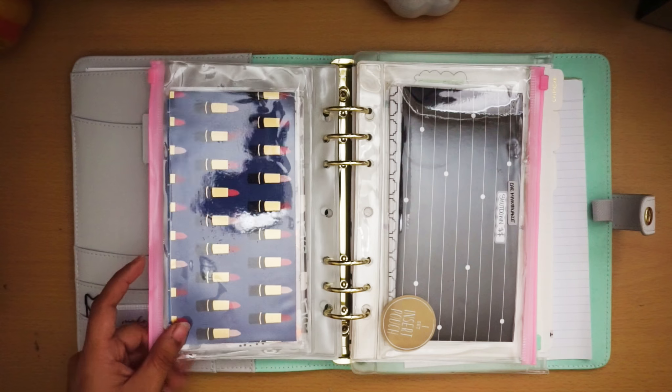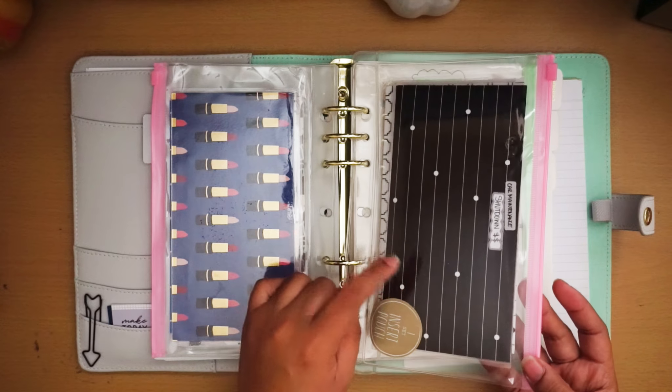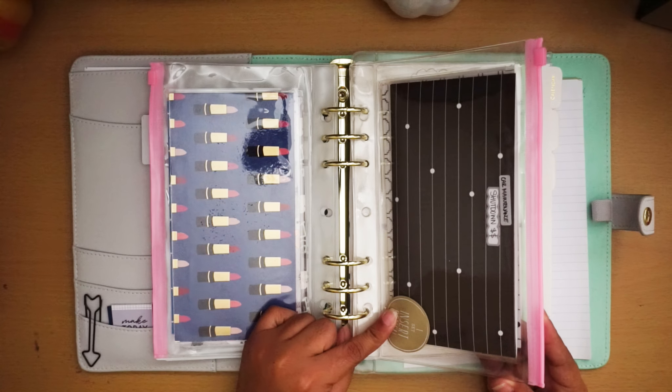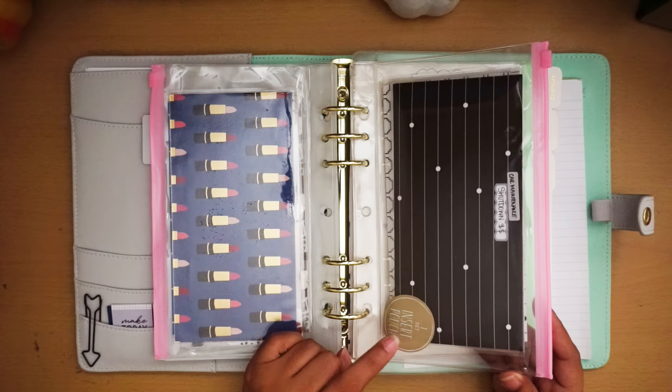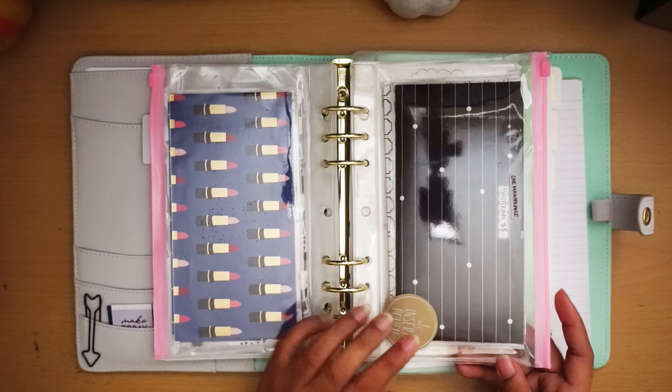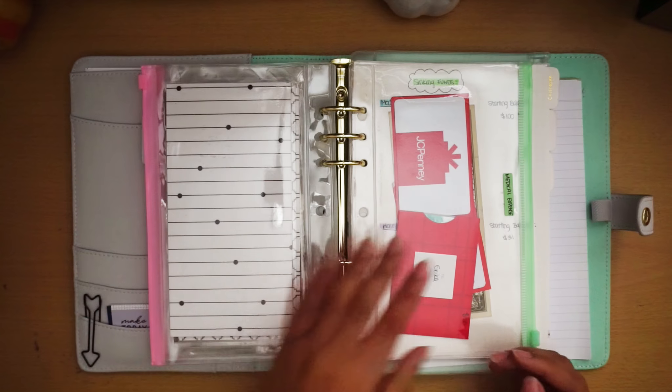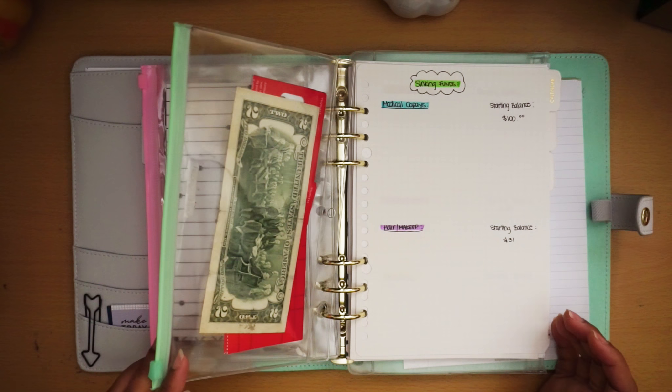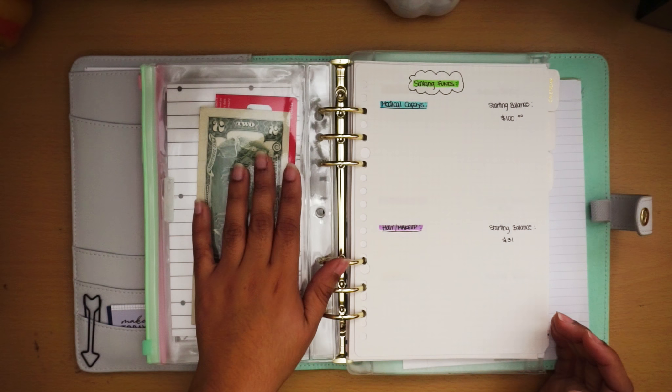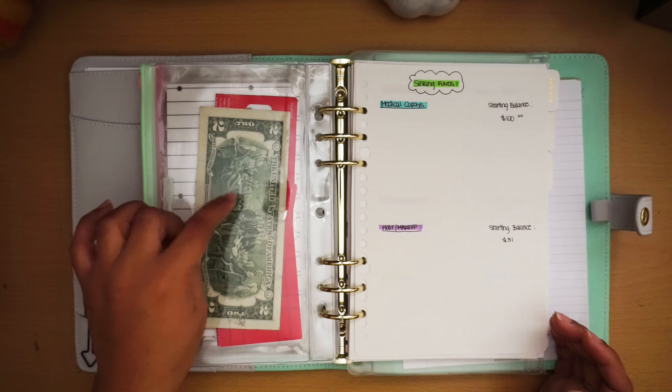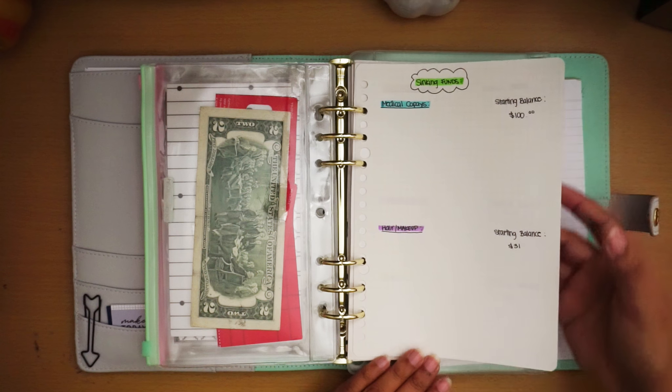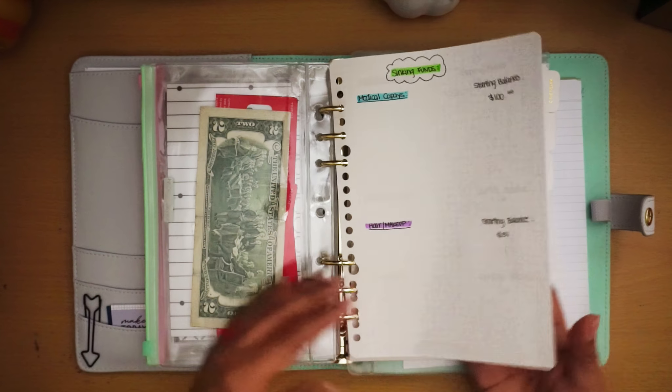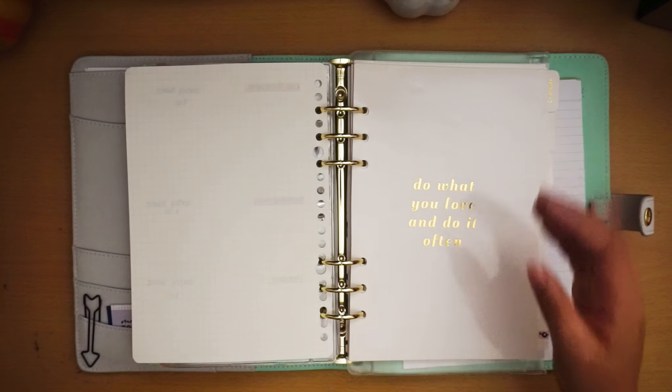These hard plastic ones you see right here are from Budget with Ashley's Etsy shop. These are just gift cards that I still have from Christmas. And this is my sinking funds starting balances and whatnot.